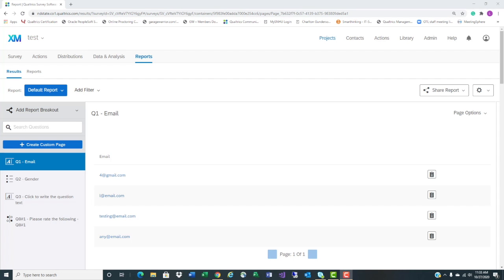Have you ever had a survey that you wish you could separate the responses by gender and have it all in one report? You can. Here's how.